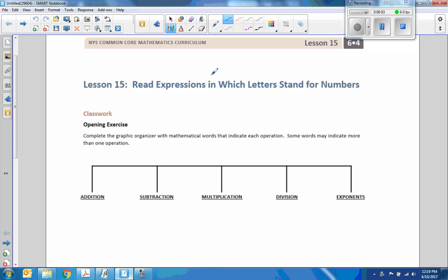Hi there, Mr. Holcomb here with another episode of The Math Behind the Modules. This is Lesson 15, Read Expressions in Six-Letters.